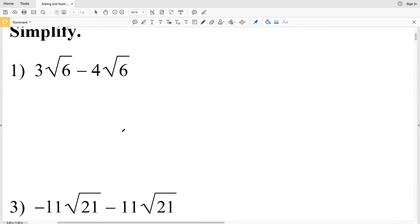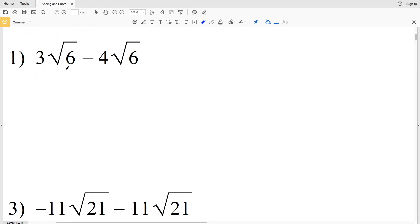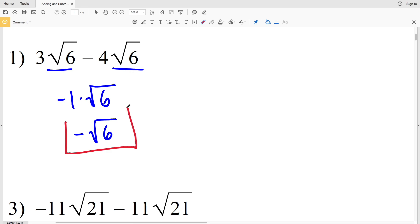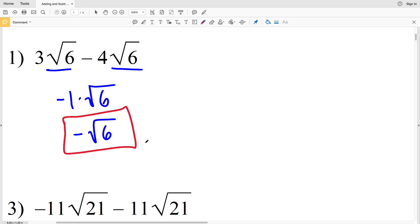Looking at number one, we have 3 times the square root of 6 minus 4 times the square root of 6. Because these radicals are similar, we can simply subtract 3 minus 4 and then multiply by the radical. 3 minus 4 is negative 1, and negative 1 times the square root of 6 is simply negative square root of 6. That's our answer for number one.